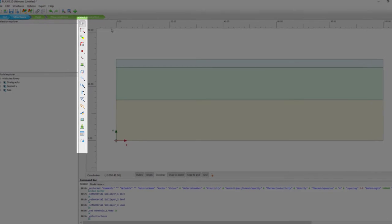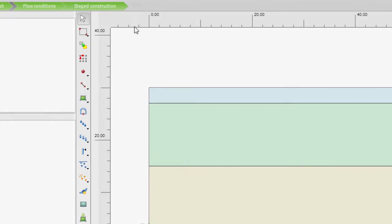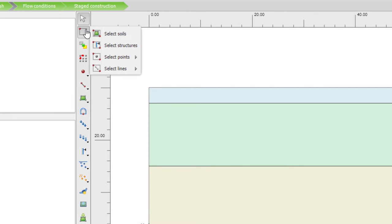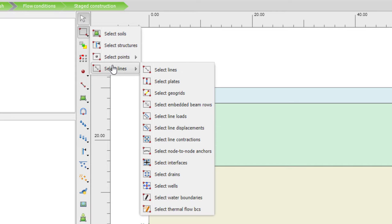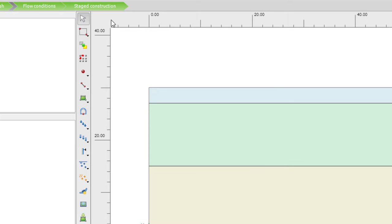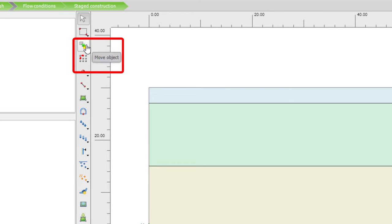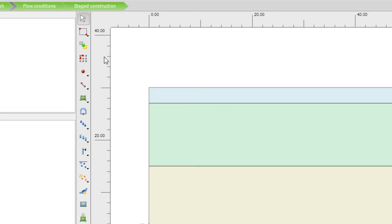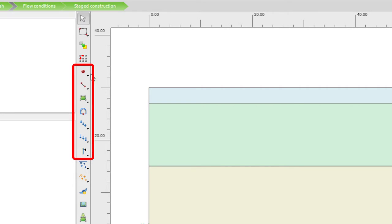Going over the toolbar items, we have here the items to select a single entity or to select multiple entities, where we can drag a square on the screen to select everything inside the square. We have options to move a certain object or to create an array — so if you want to copy elements. And then you can see all kinds of options to create our elements, our geometry, and our structural elements needed in our geotechnical finite element analysis.